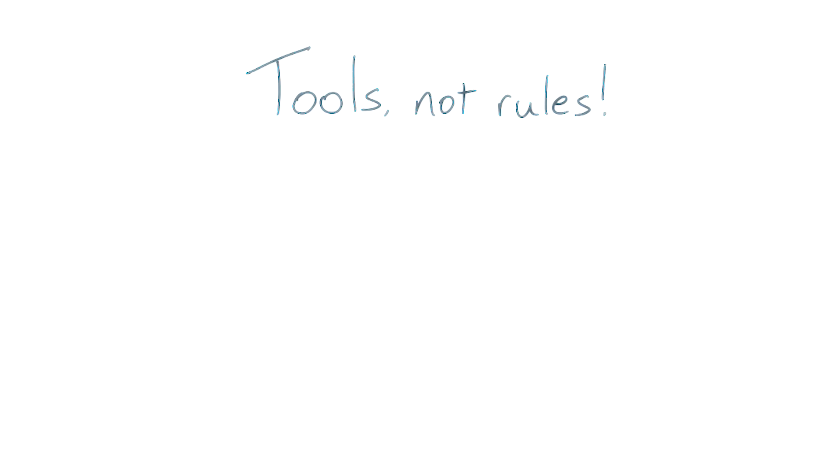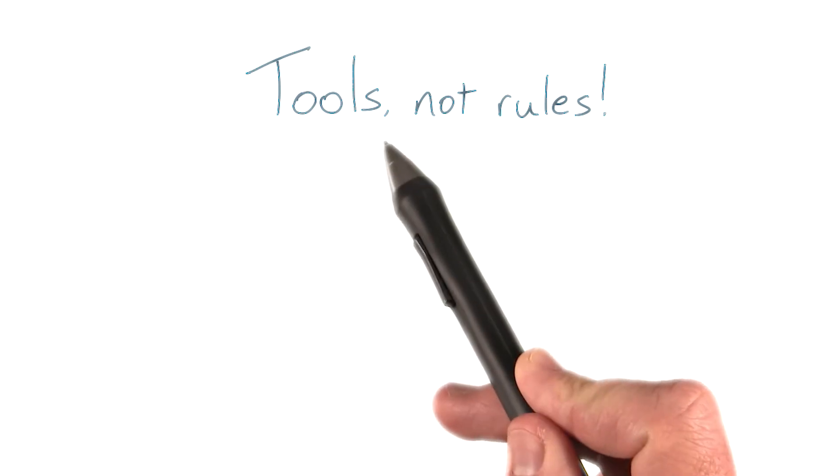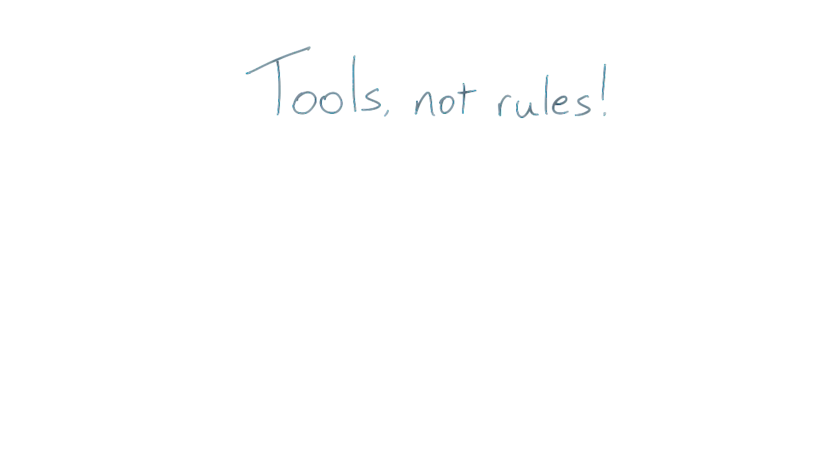Rules are helpful, but they change over time. It's much more important that you become comfortable with the tools at your disposal because they'll provide the real insight into your app's performance.